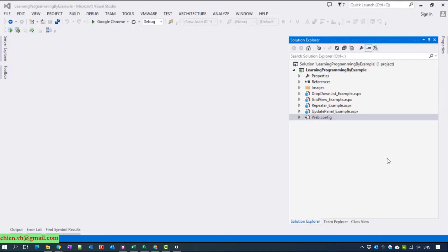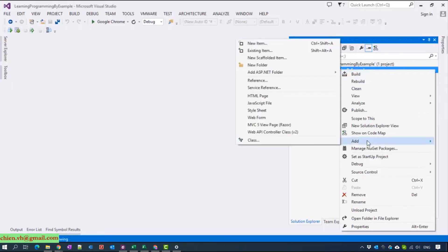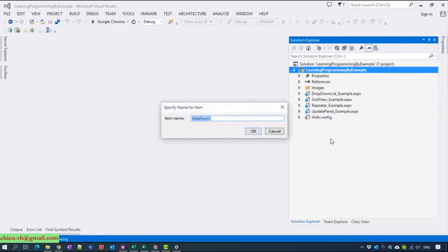So now I will go ahead to create a new web page, and name it 'update panel with repeater'.